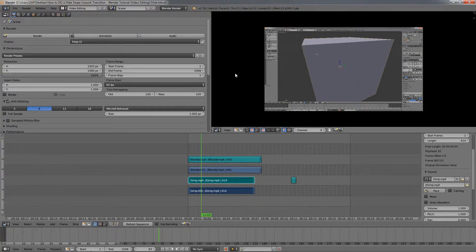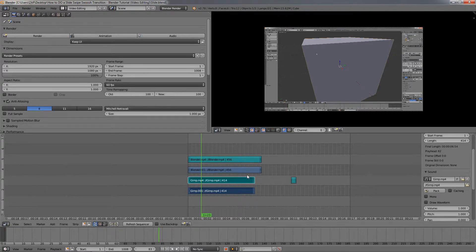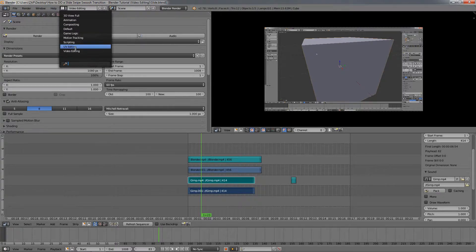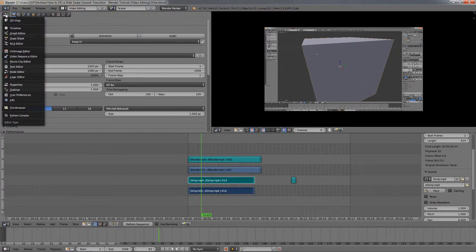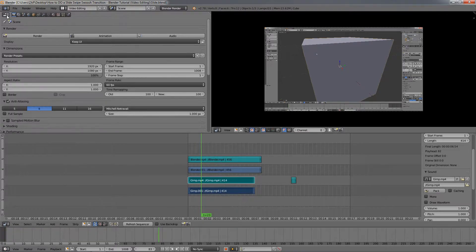So let's get started. The first thing you need to do is import some video files in Blender, and before that make sure you're in the video editing workspace. Over here you choose Video Editing, and also over here make sure you choose the Properties option so yours looks like mine.